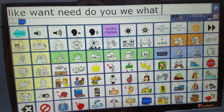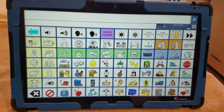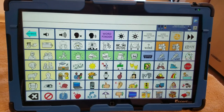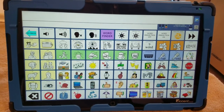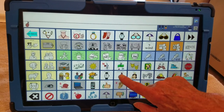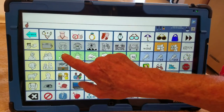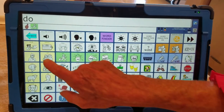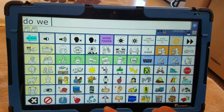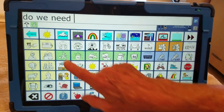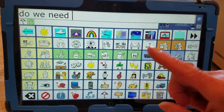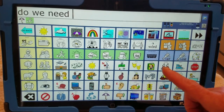Let me show you a shortcut for using some of these words when asking a question. I could say: do, do, we, we, need, we — that takes six selections or hits.